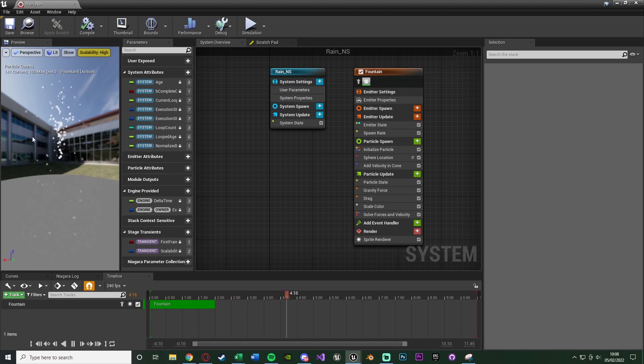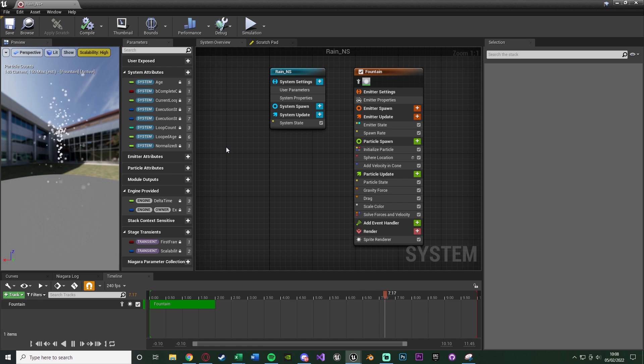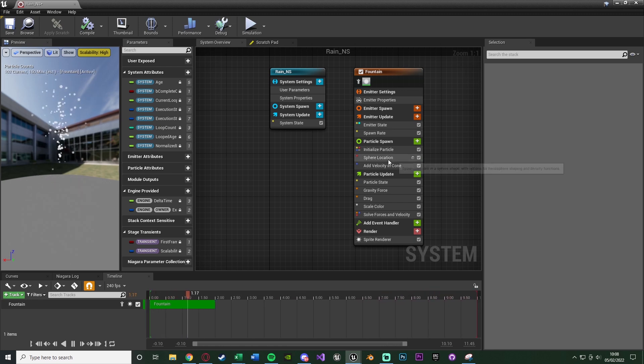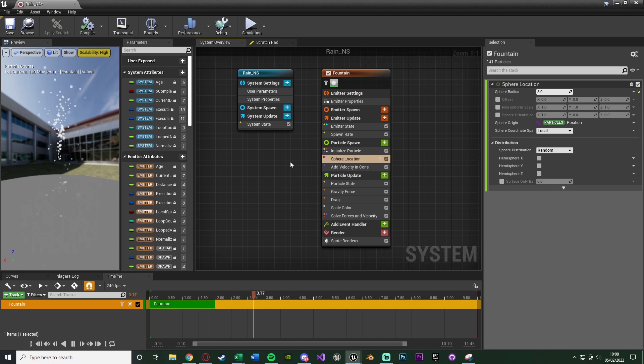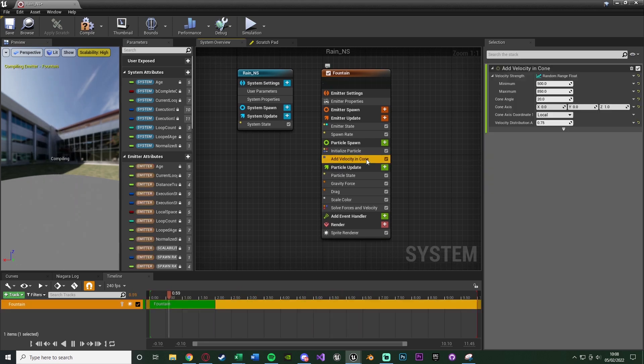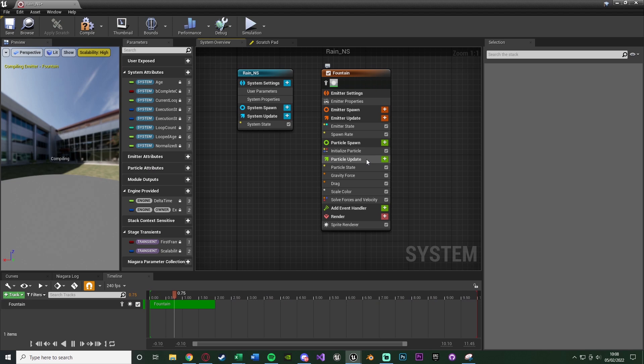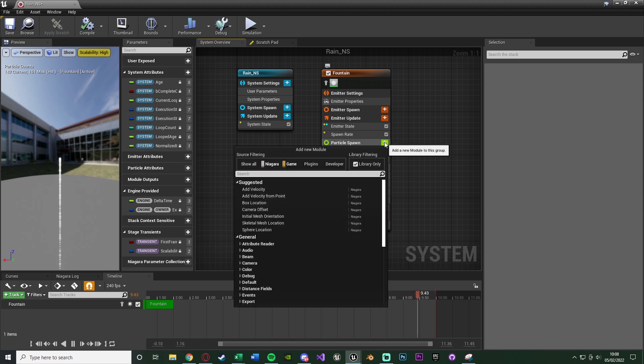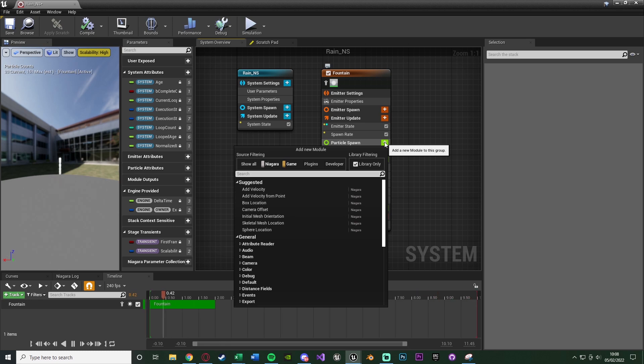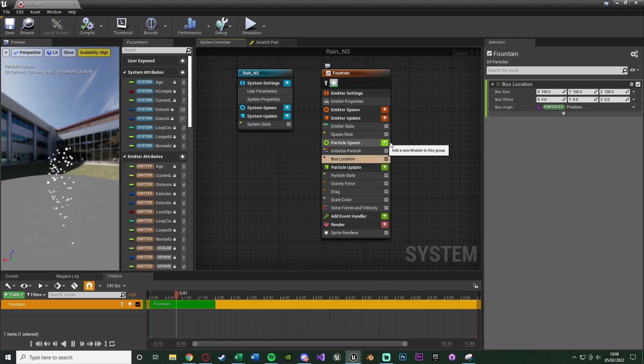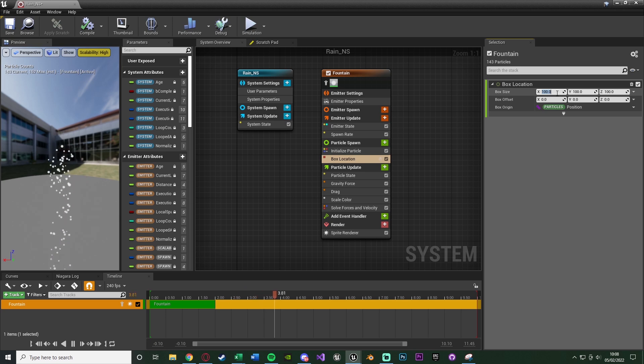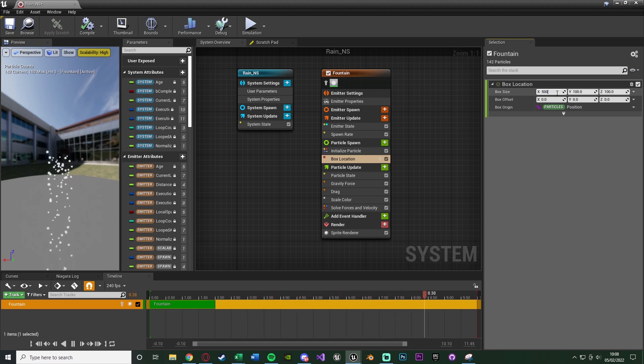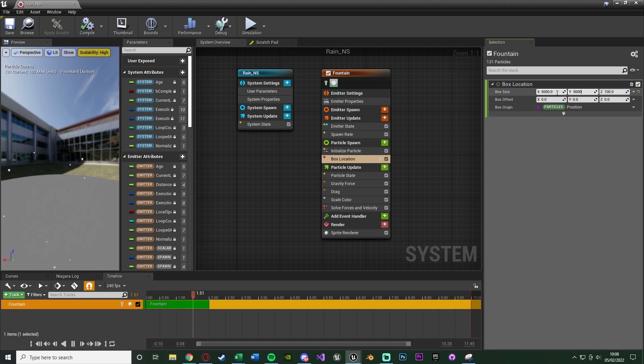Now we have this fountain here. What we're going to do is delete the sphere location and add velocity and cone, because I want this to come down in a box shape, which is especially useful for what I'm going to show you later. So we need to make this a box instead of a sphere. We're going to hit the plus on the particle spawn and add a box location. The box size you can set to whatever you like - I'm going to go with 5000 by 5000 on the X and Y, and the Z I'll leave as 100.